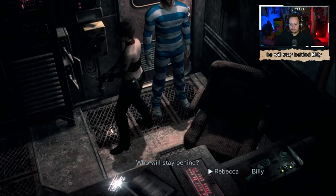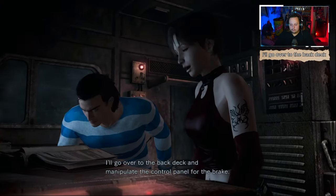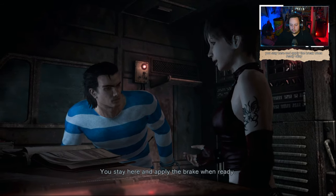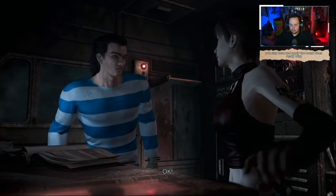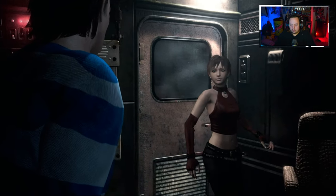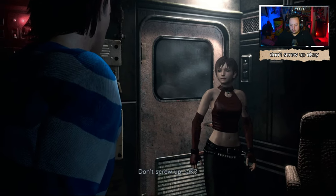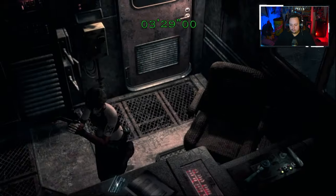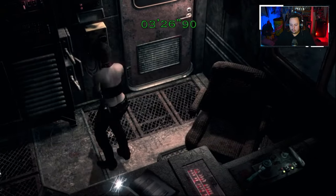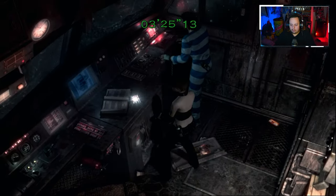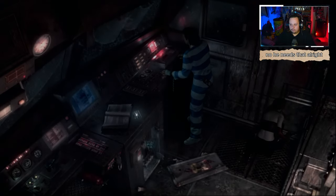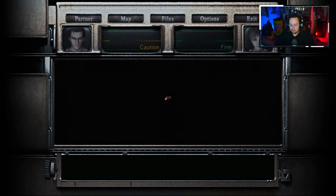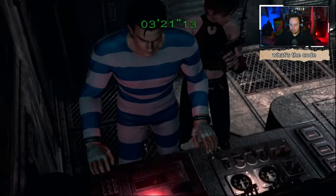Who will stay behind? Billy. I'll go over to the back deck and manipulate the control panel for the brake. You stay here and apply the brake when ready. Okay. Rebecca. Don't screw up, okay? I won't. Bitch. Do I need this? No, he needs that, alright?